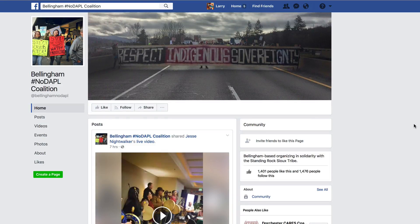Hi everyone. In this video I'm going to be showing you how to do a Facebook Open Graph search and know who's liking your page. In particular, we're going to be taking a look at the Bellingham hashtag no DAPL coalition.